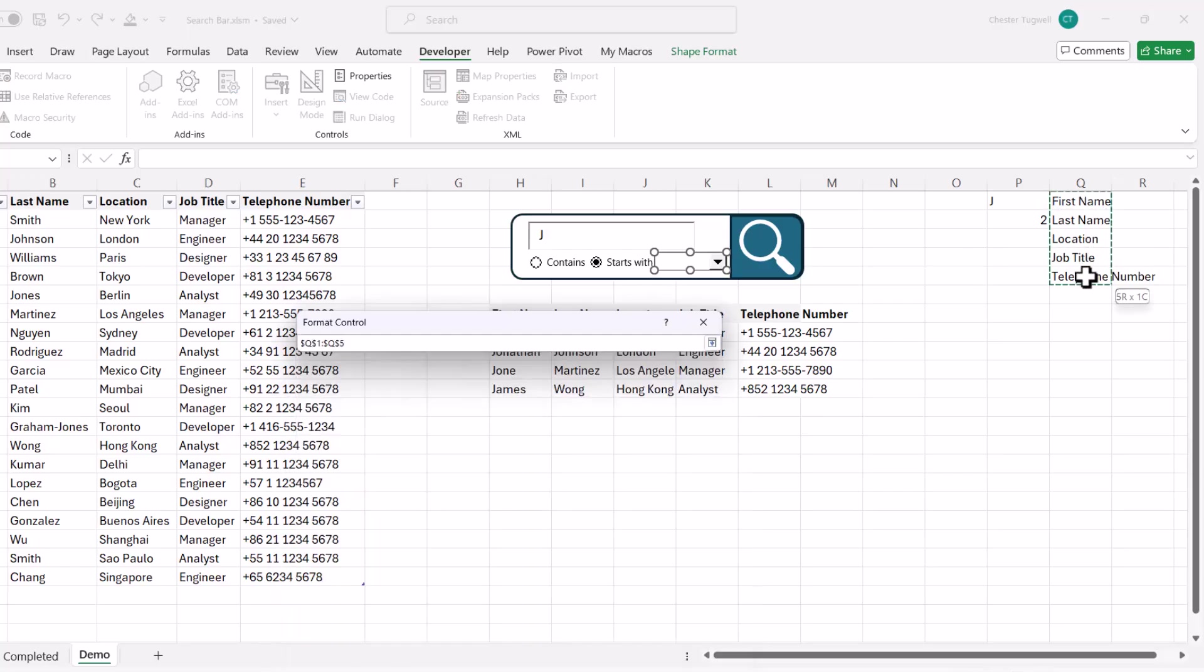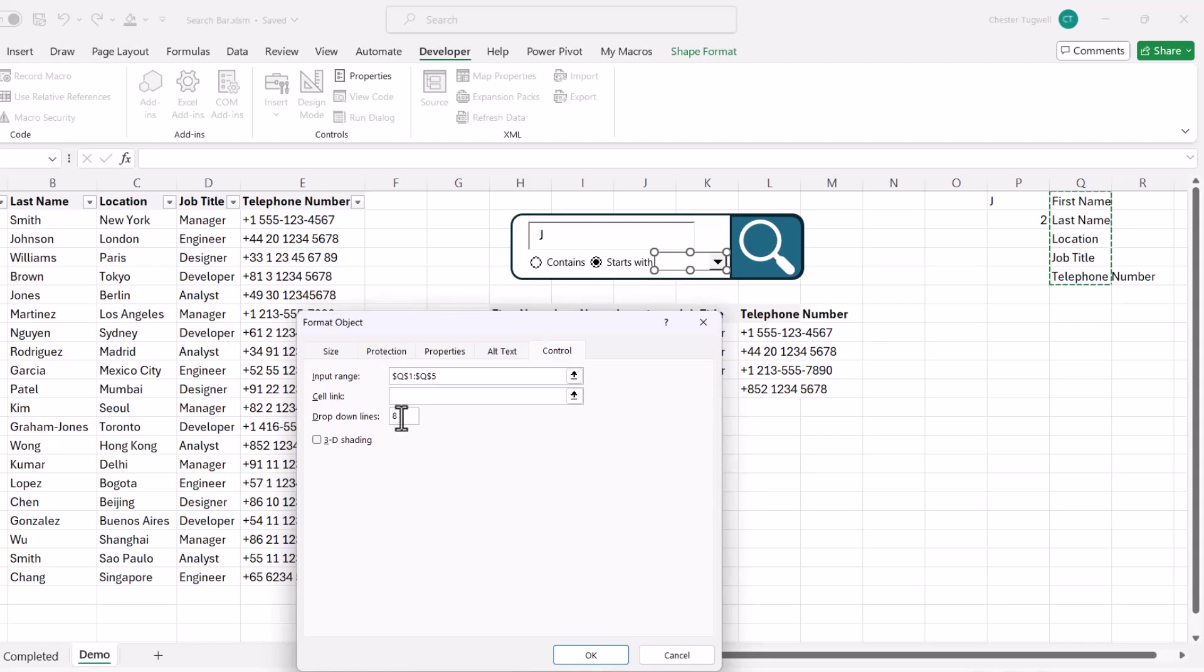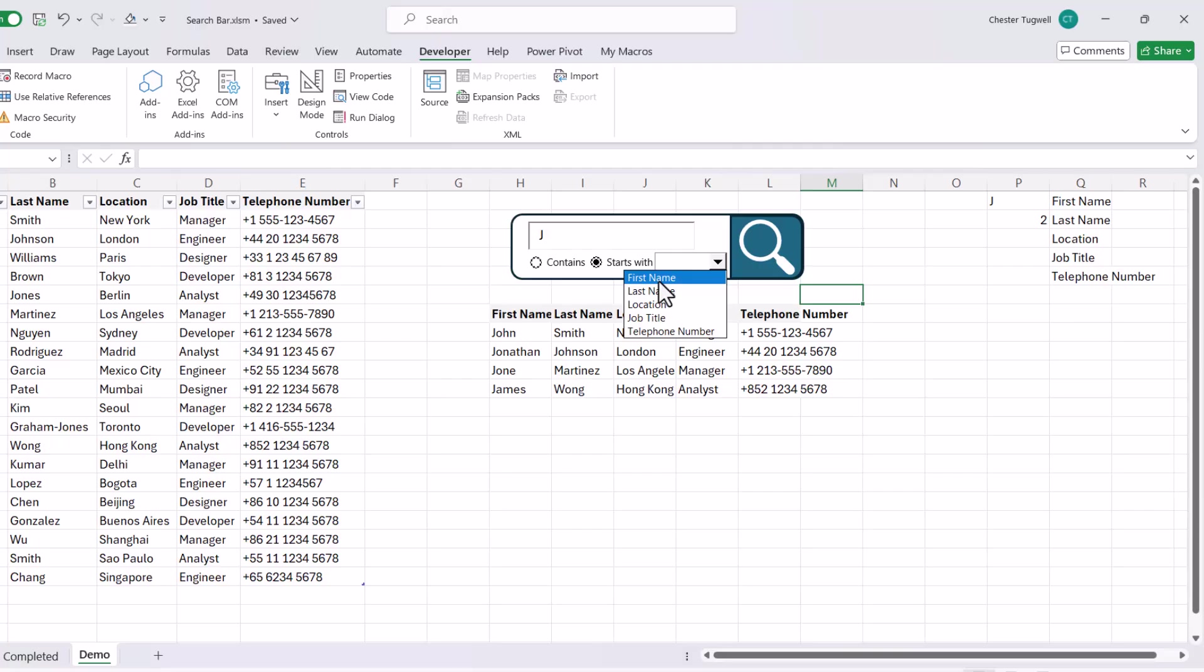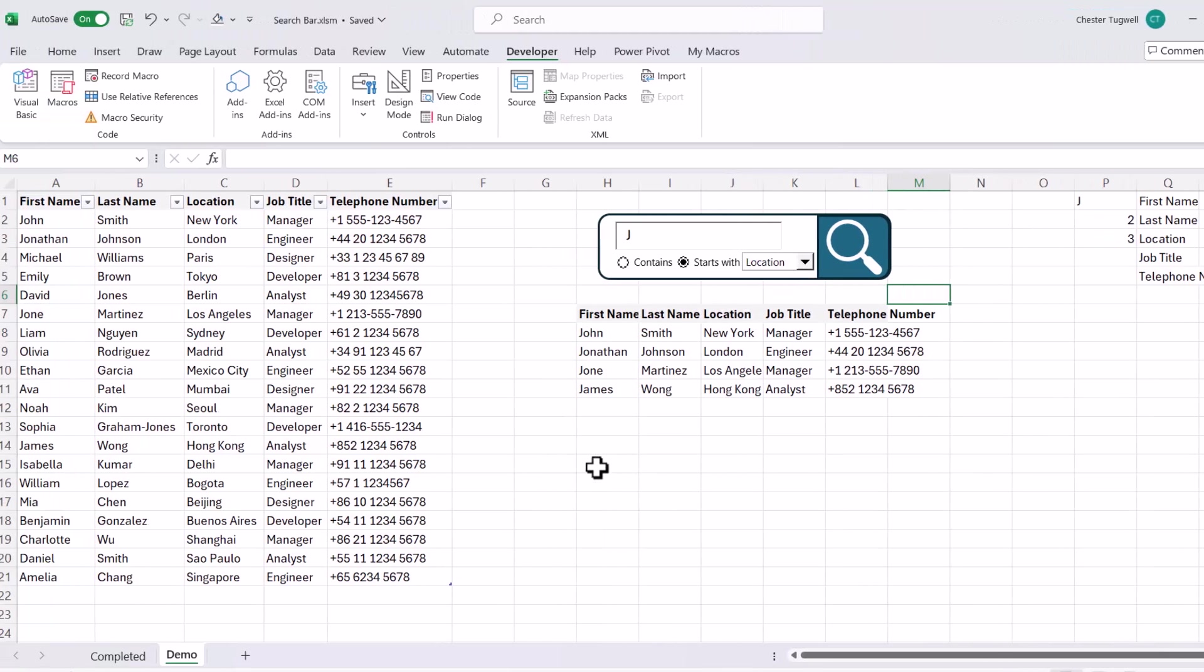We can then right click on our combo box, go to format control, and our input range is going to be our list of column headings. And the cell link, I'm going to make P3. Click on OK. So now if I select a field name from this drop down list, can you see it returns the position of that field name in P3?